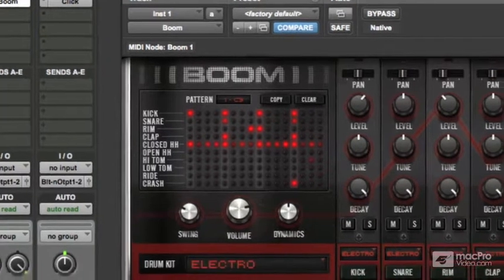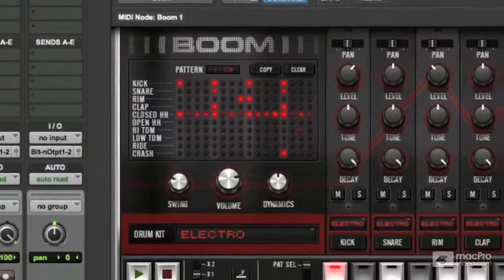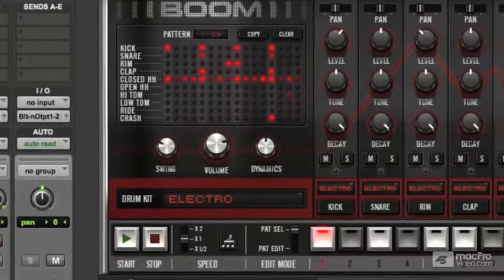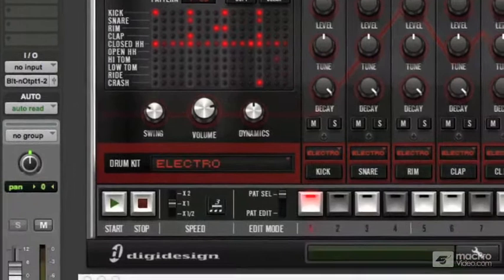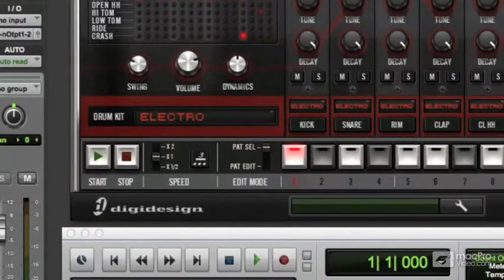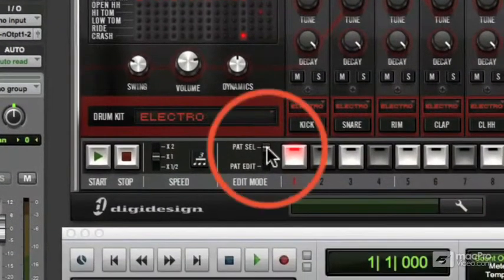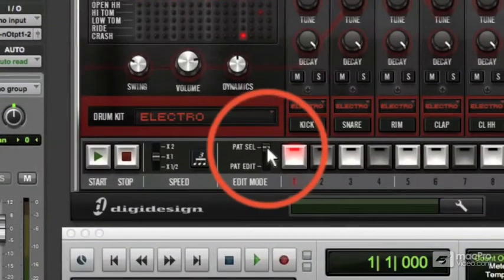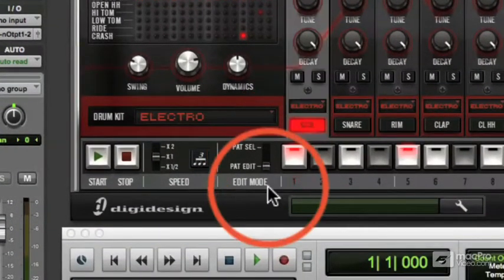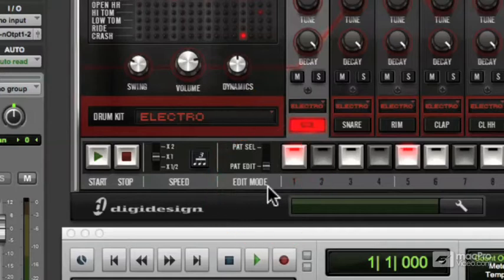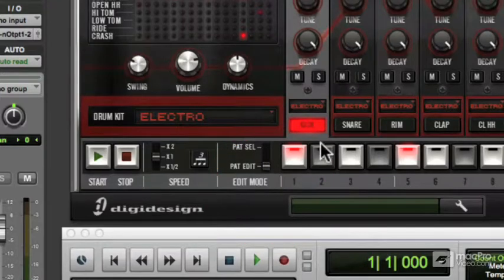That grid or matrix is quite tricky to use because it's quite fiddly. An easier way is to flick this switch over from Pattern Select to Pattern Edit, and then choose the sound that you want to edit.